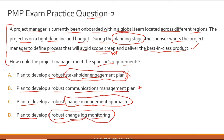Option D: plan to develop a robust change log monitoring. This could also be an option — monitoring a change log tracks how changes move from proposal to acceptance or rejection and then implementation. After this first pass, we've eliminated option A but are left with B, C, and D. Option B is incorrect because the relationship between communications management and scope creep is secondary or tertiary, not a direct primary relationship.